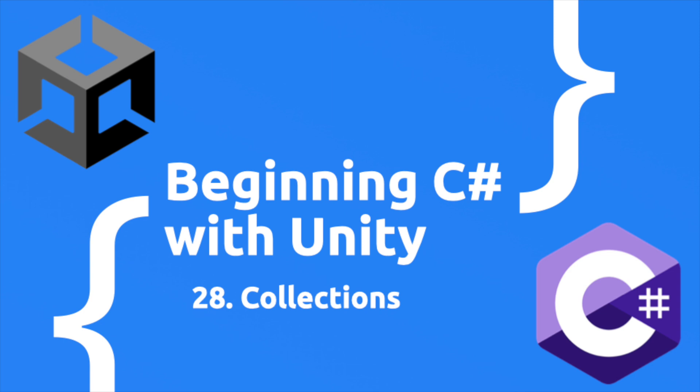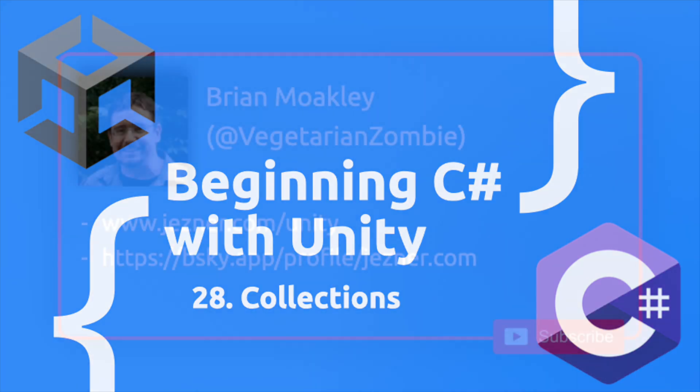Hey what's up everyone, VegetarianZombie here, and welcome back to another episode in Beginning C# with Unity. Throughout this course you've learned a ton of new things and you should feel quite comfortable with the C# language. While there's still plenty to learn, you should know enough C# to get you started following beginner Unity tutorials. There's just one last topic in this course and it's critical for you to understand, and that is collections.